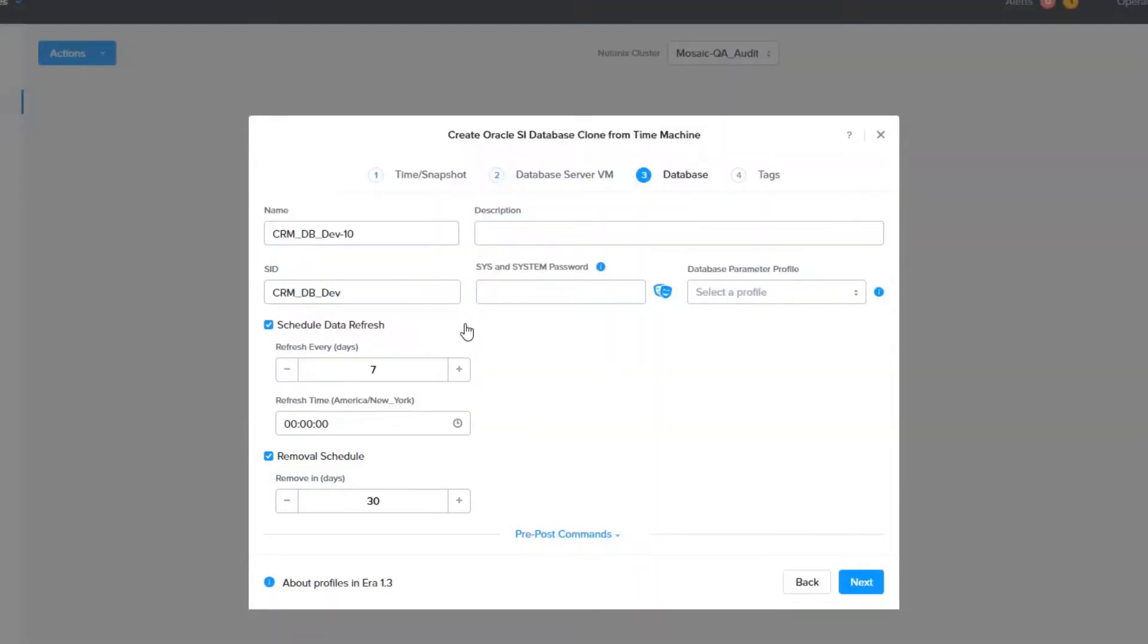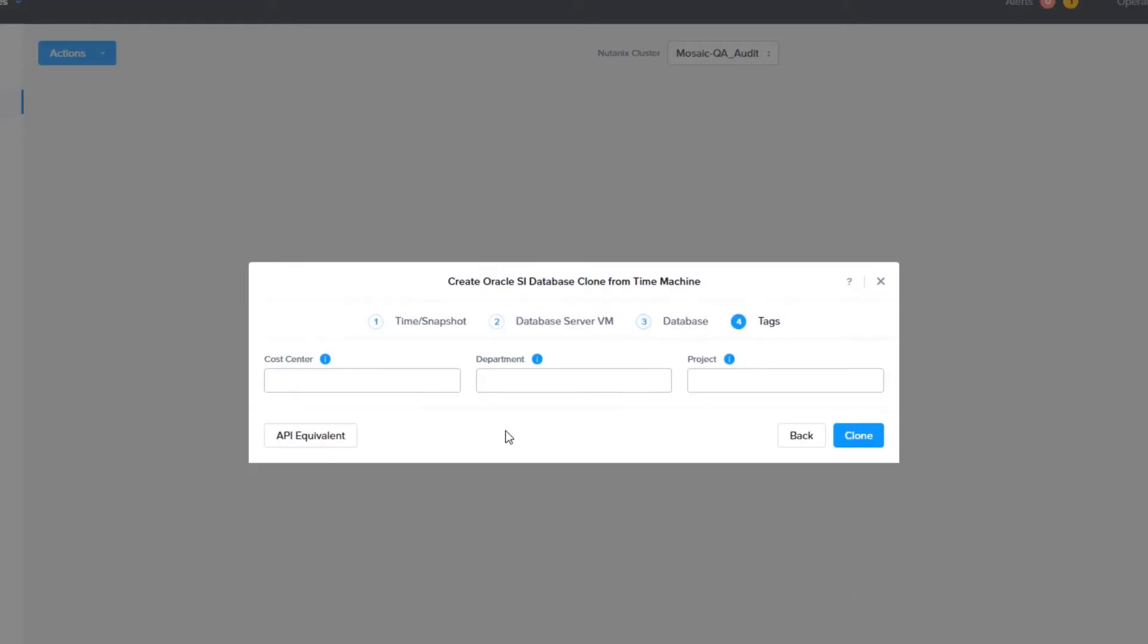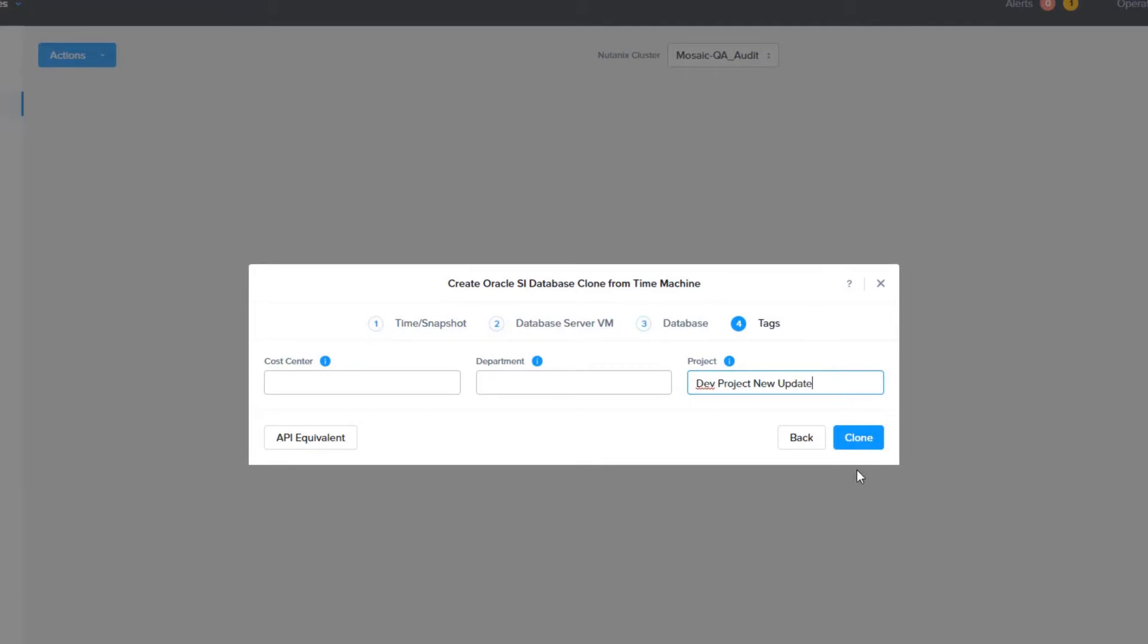Now let us set a system password and choose the database parameter profile. The next screen allows you to assign tags. I am just going to put dev project under the tags. You can create any tag categories you like to fit your environment. Then we will click clone to start the process.